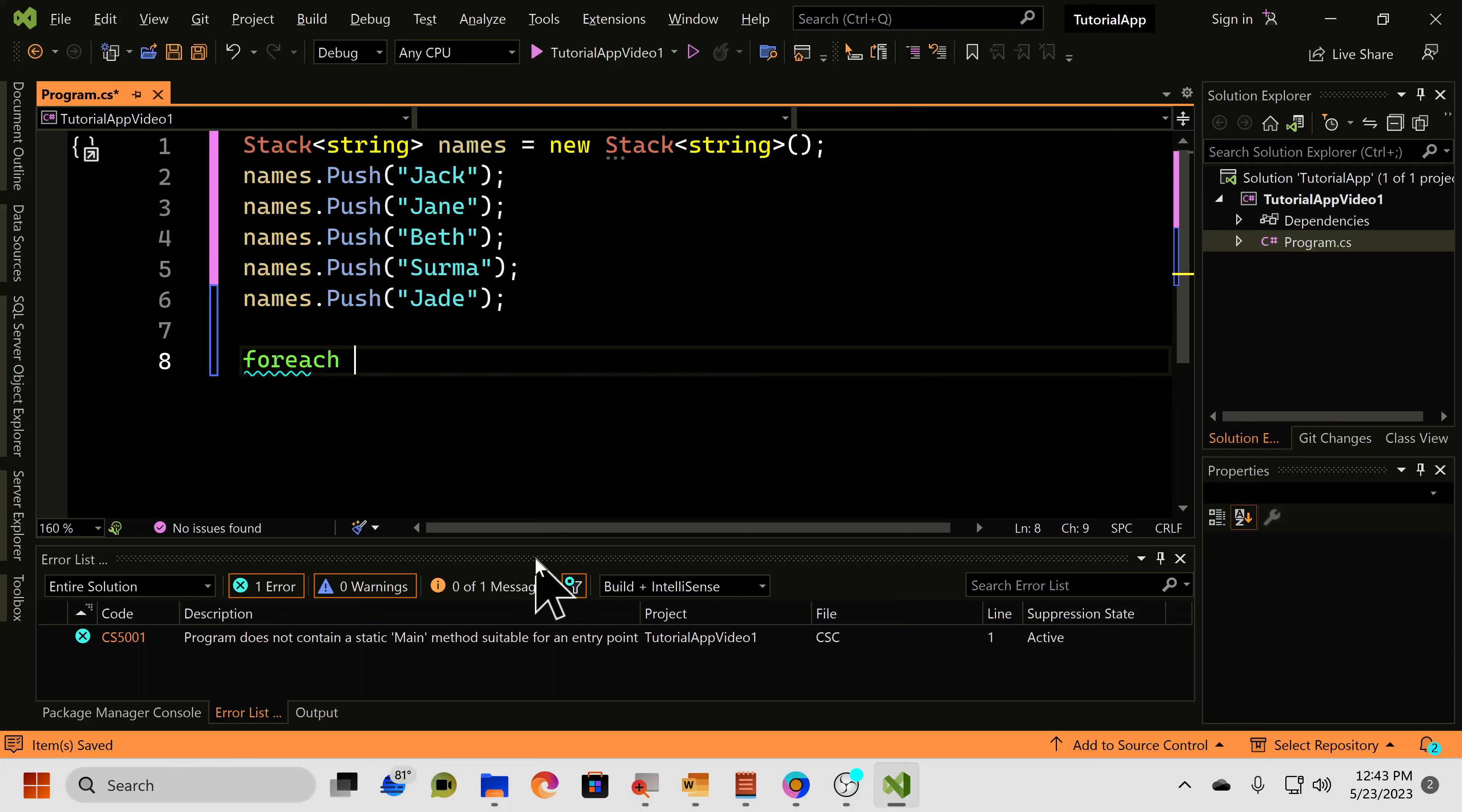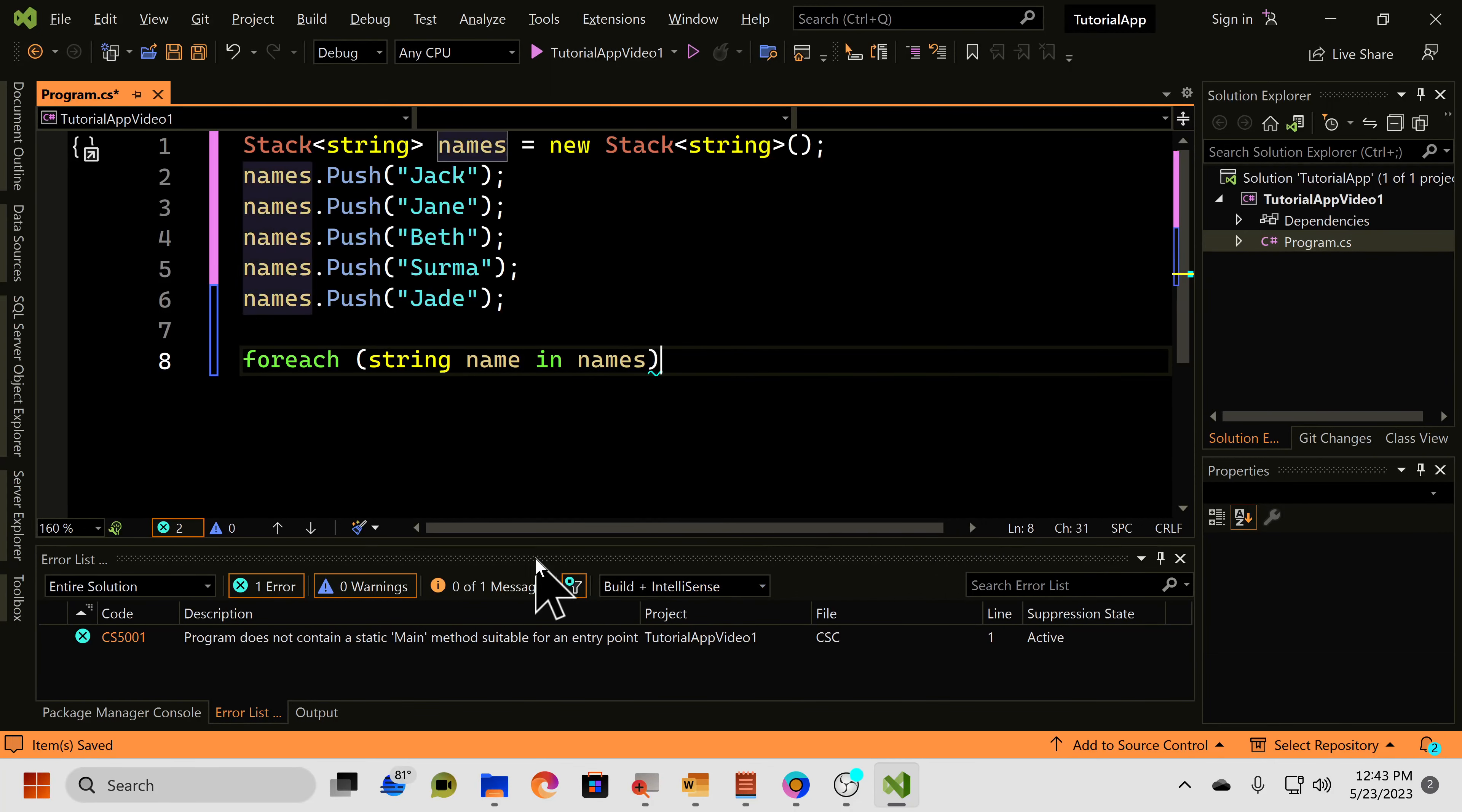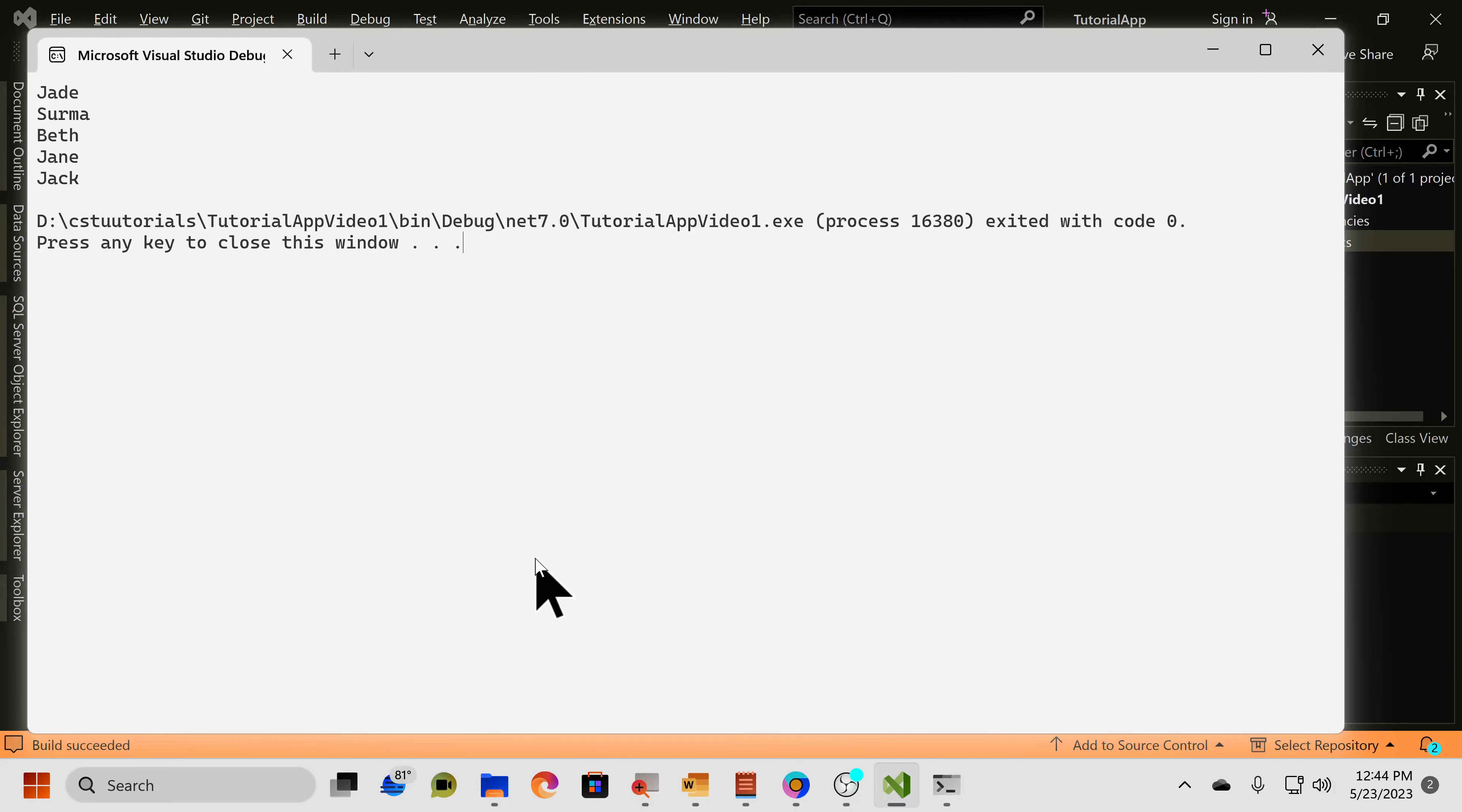you can do a forEach loop. So, forEach string name in names, like that, console.writeLine name, just like that. You can run the code. And now you can see in our console, we have all of our names printed out.